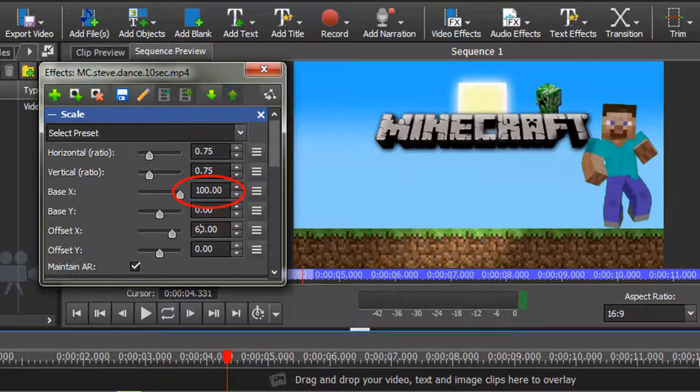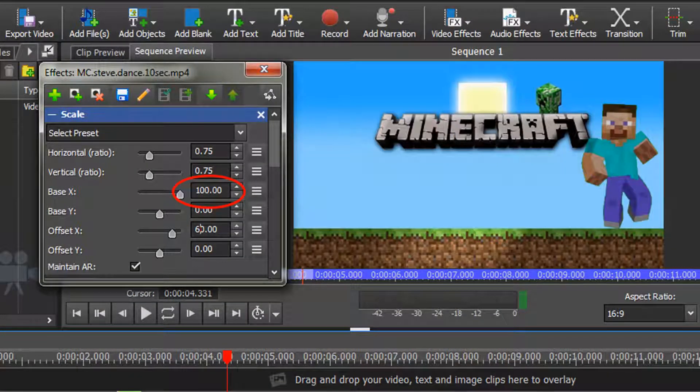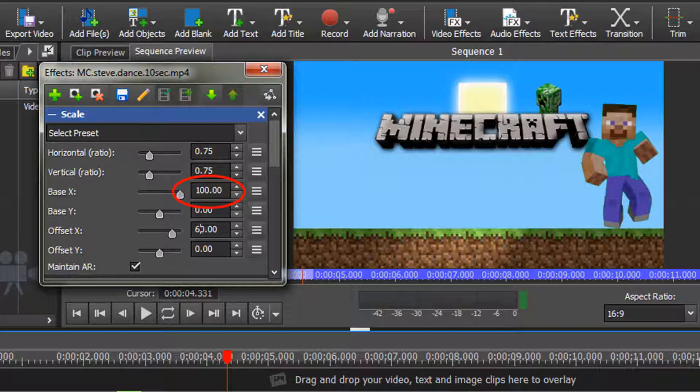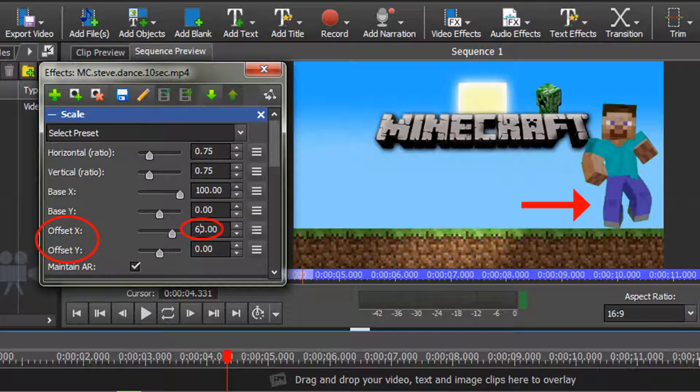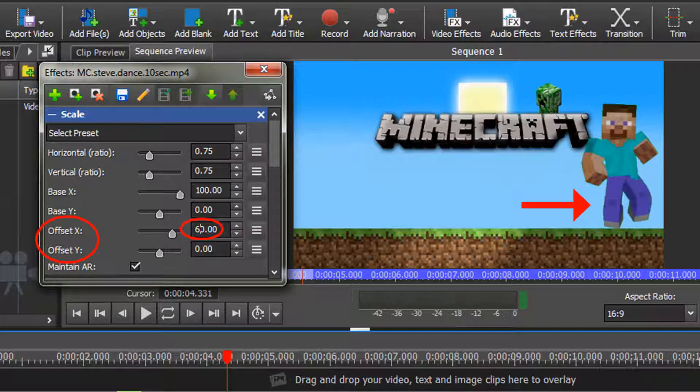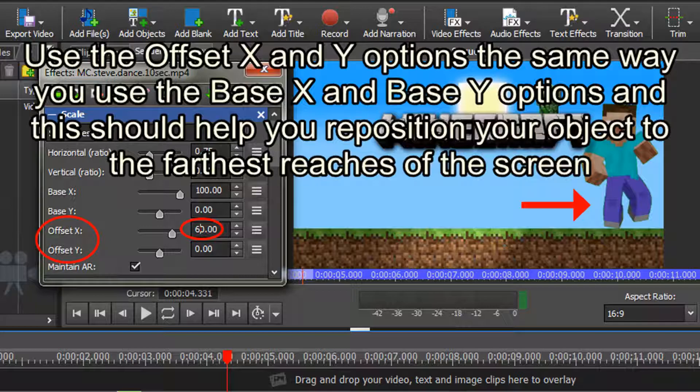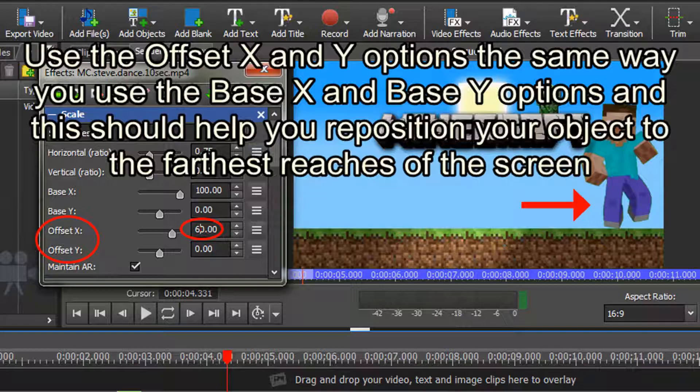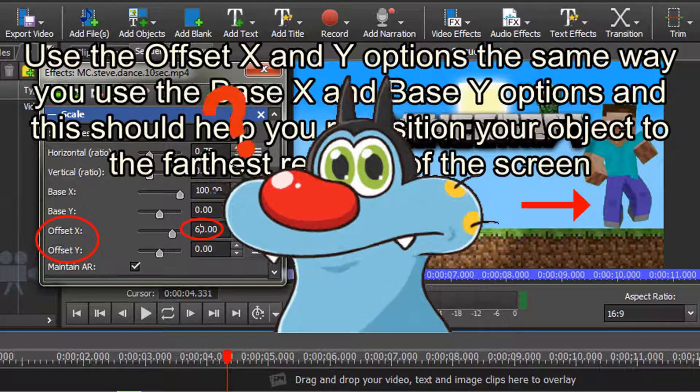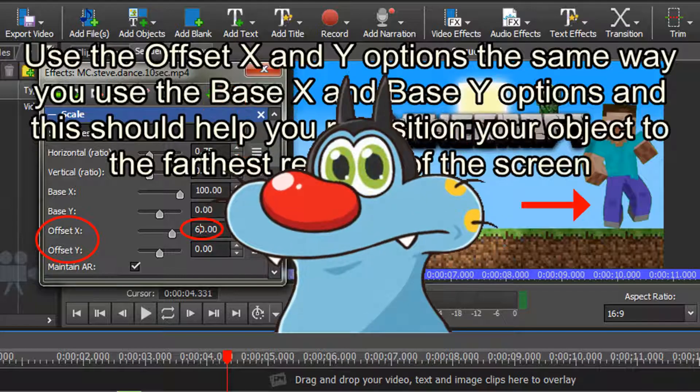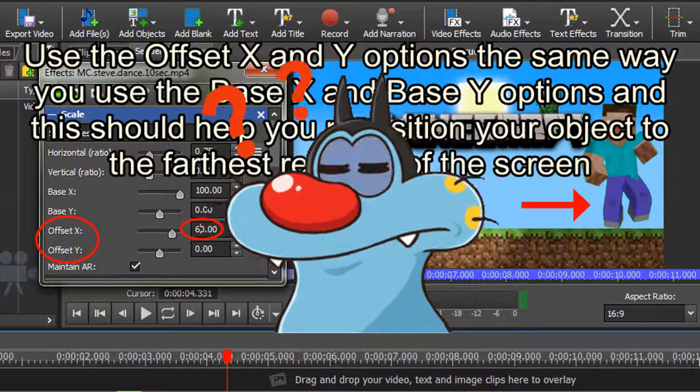The maximum value for repositioning is 100, and sometimes you might find that moving the slider bar all the way to the left or all the way to the right still does not position your object as far as you would like. When this happens, I use the offset x and y options. You can use them the same way you use the base x and base y options, and this should help you reposition your object to the farthest reaches of the screen. There, I told you it wasn't that bad.